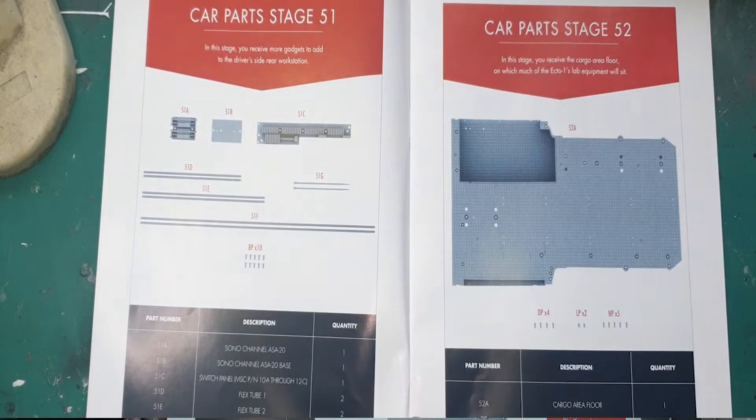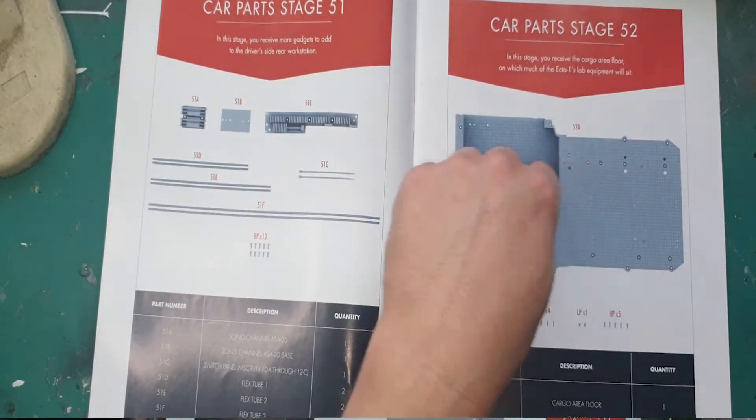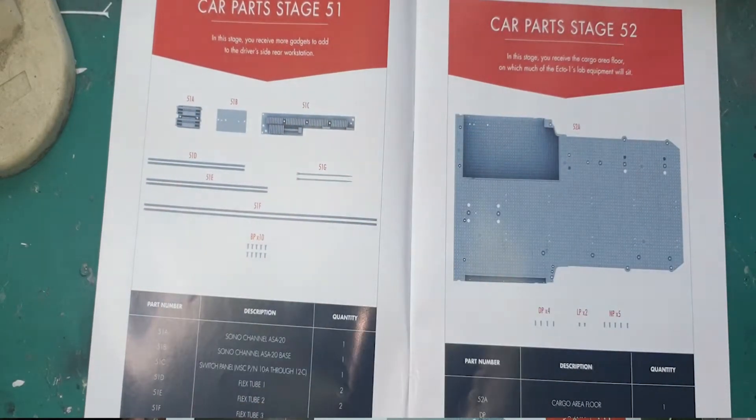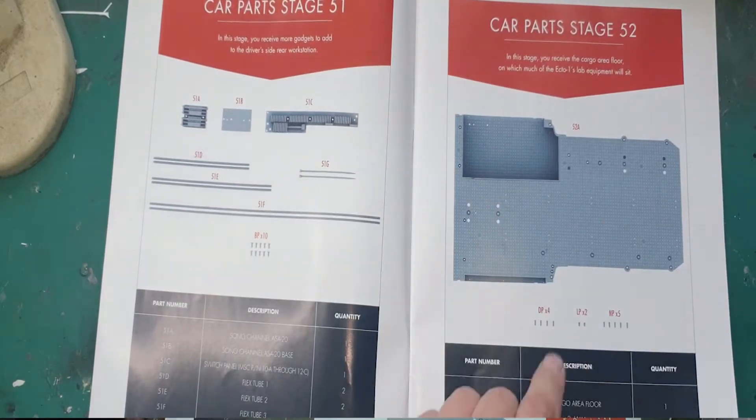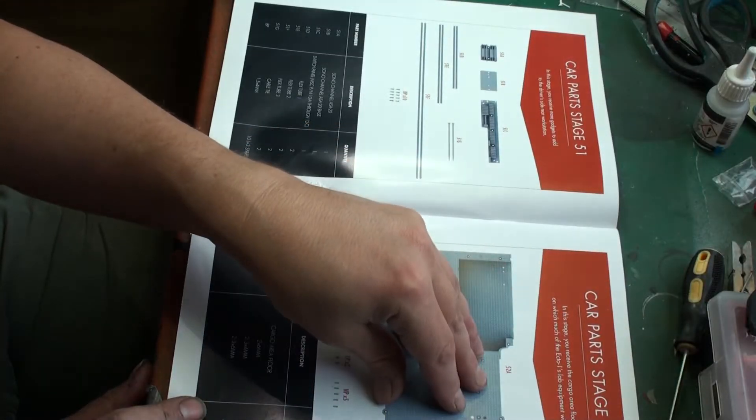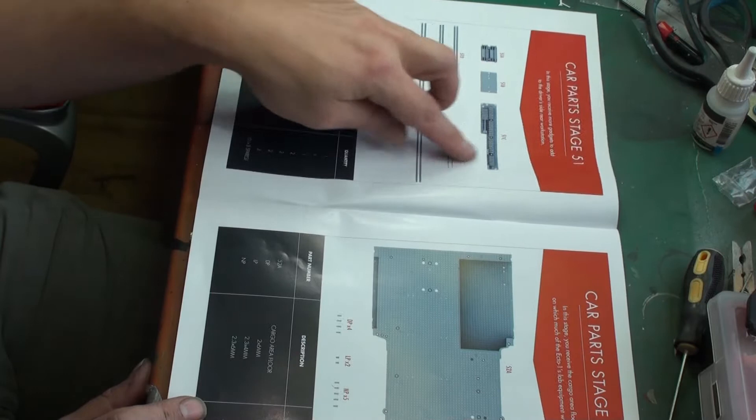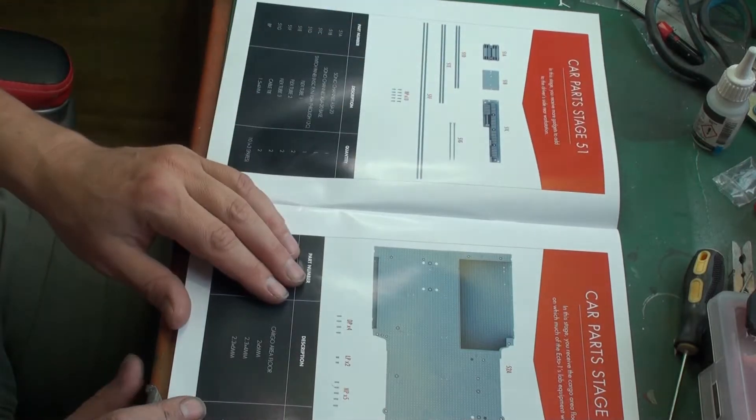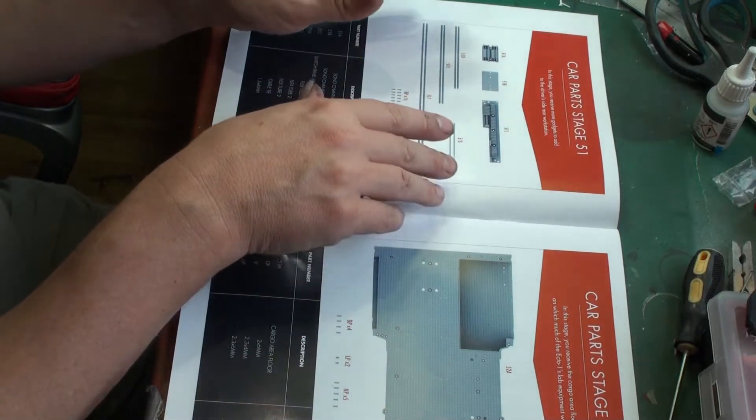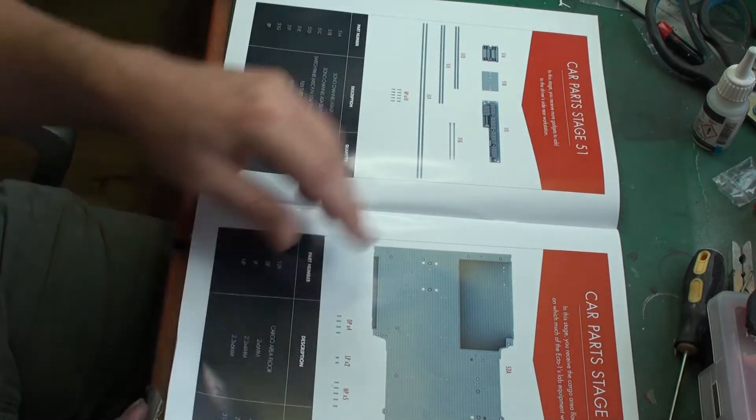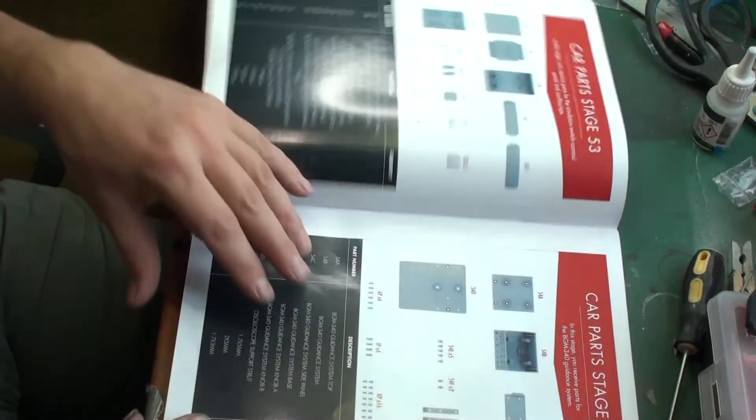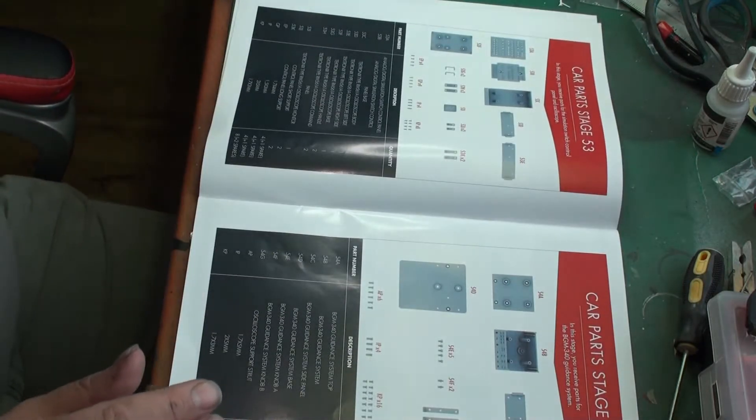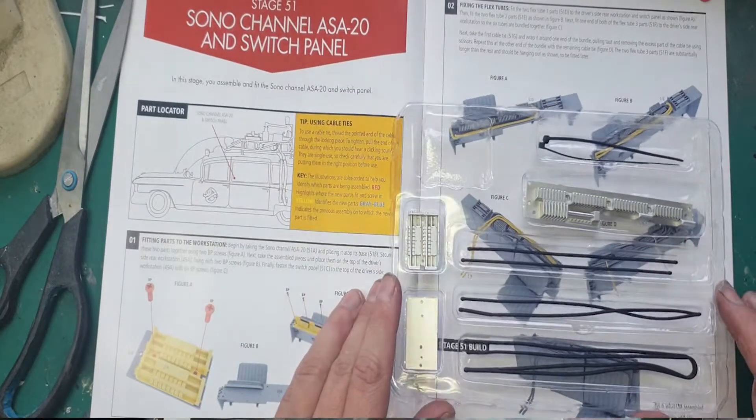Stage 52 is quite simple, just the cargo area work floor and some screws. We are not working on this today. We're working on stage 51, but believe me, it's a lot of things we have to do on stage 51 even though it may not look like much. Here we have the parts for stage 51.